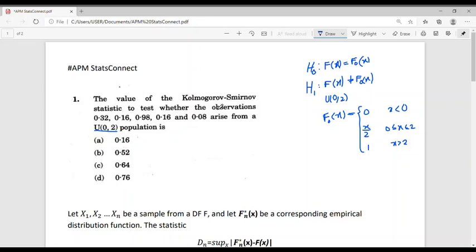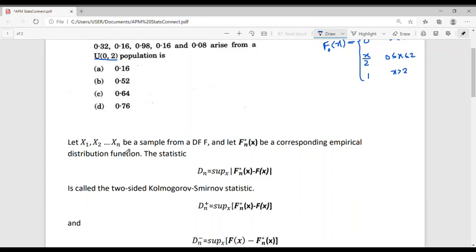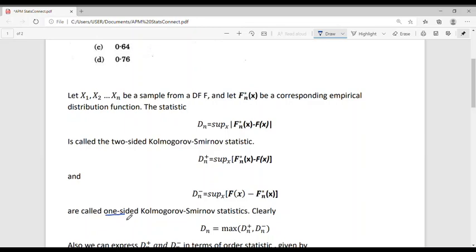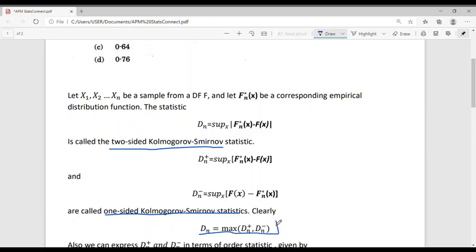Let x1, x2, ..., xn be a sample from distribution function F, and let Fn*(x) be the corresponding empirical distribution function. The statistic DN = sup_x |Fn*(x) − F(x)| is called the two-sided Kolmogorov-Smirnov statistic. DN+ = sup_x [Fn*(x) − F(x)] and DN− = sup_x [F(x) − Fn*(x)] are the one-sided statistics. Clearly, DN = max(DN+, DN−).